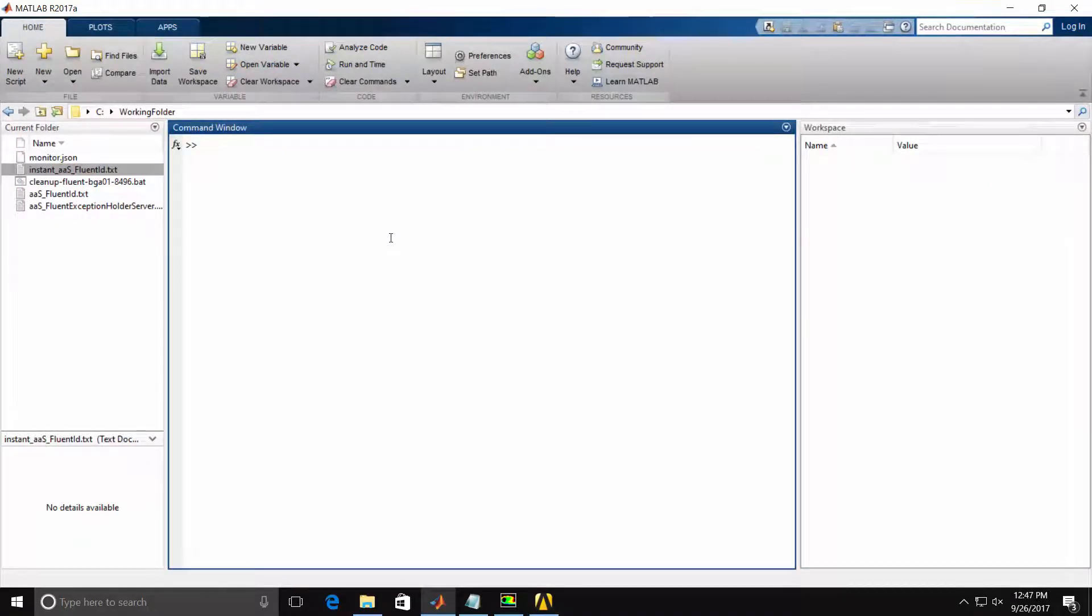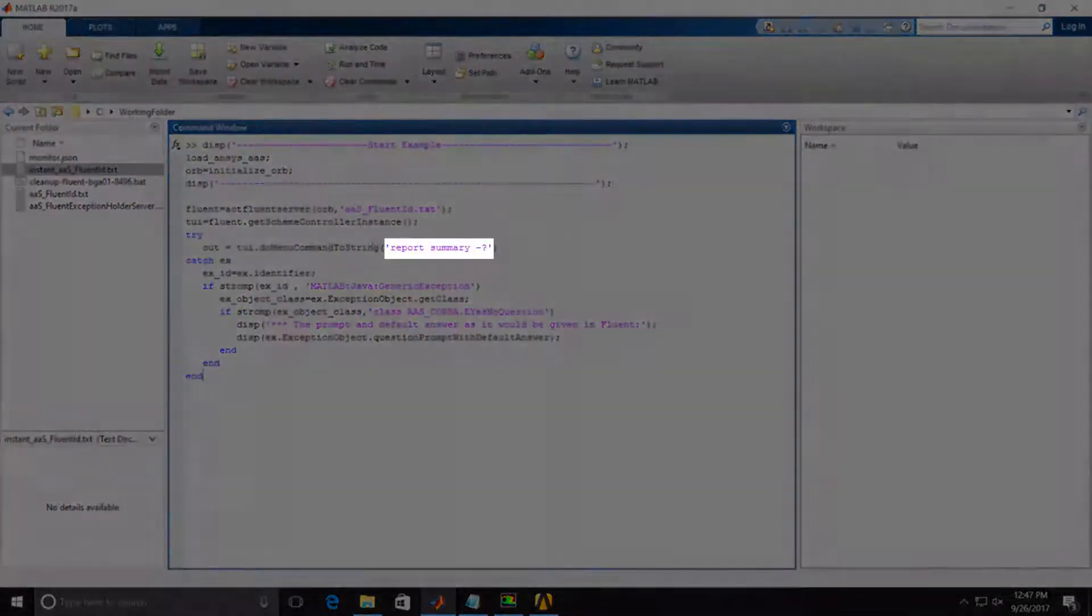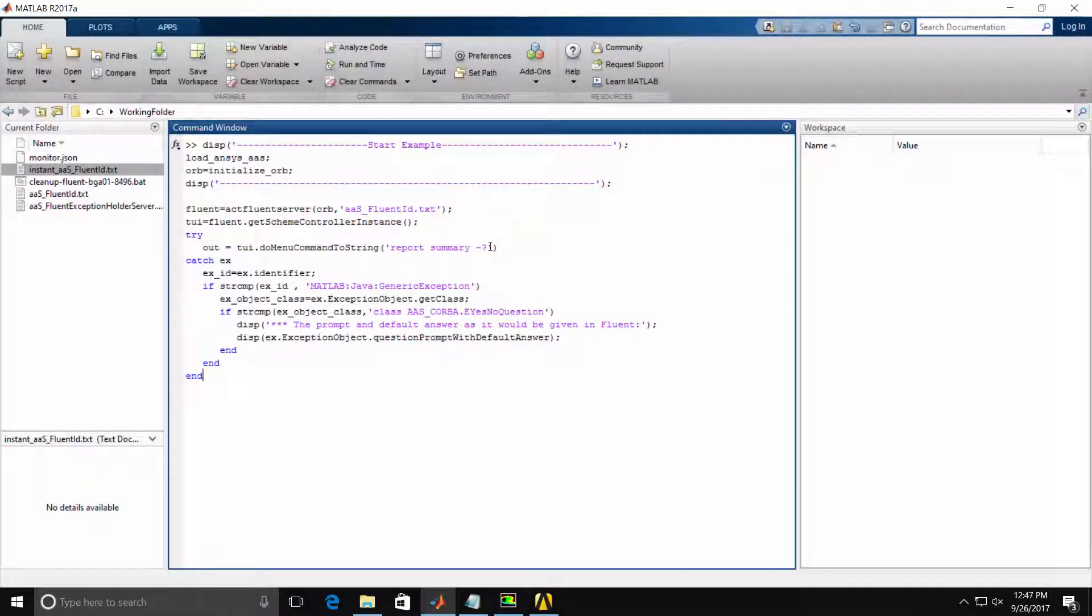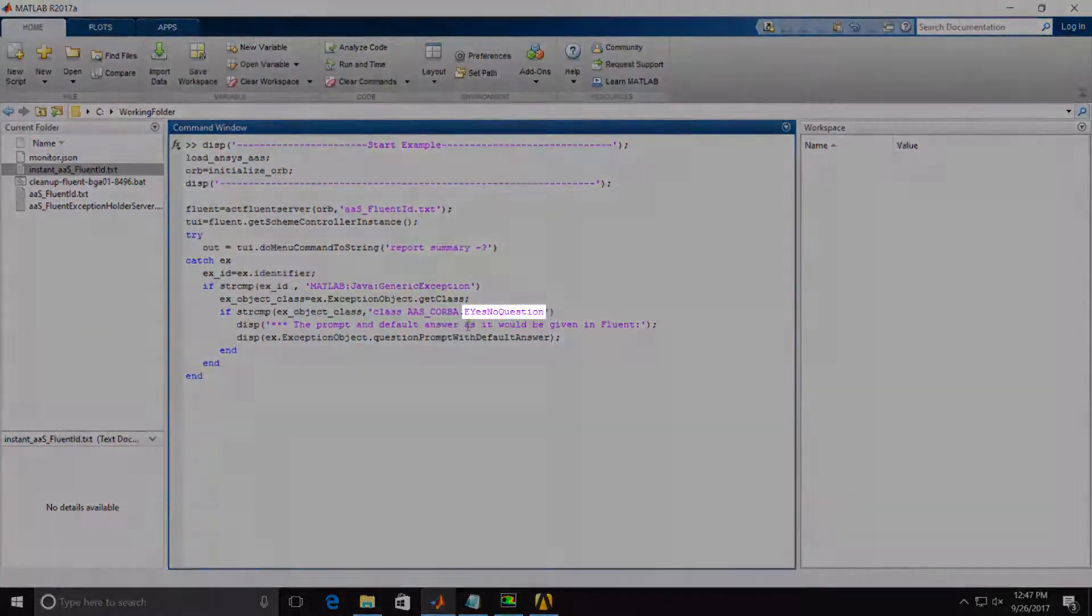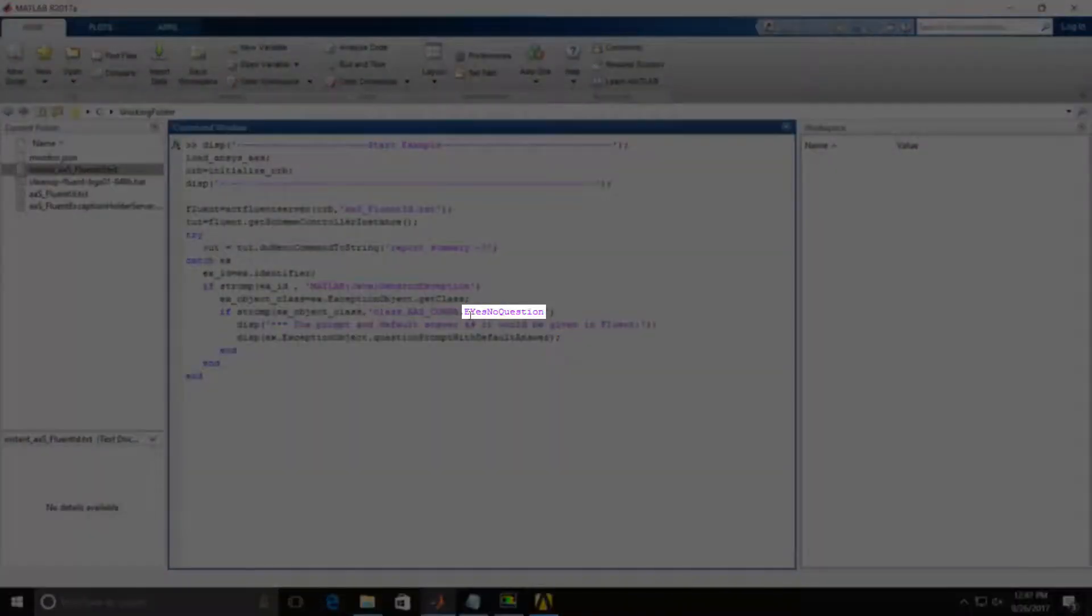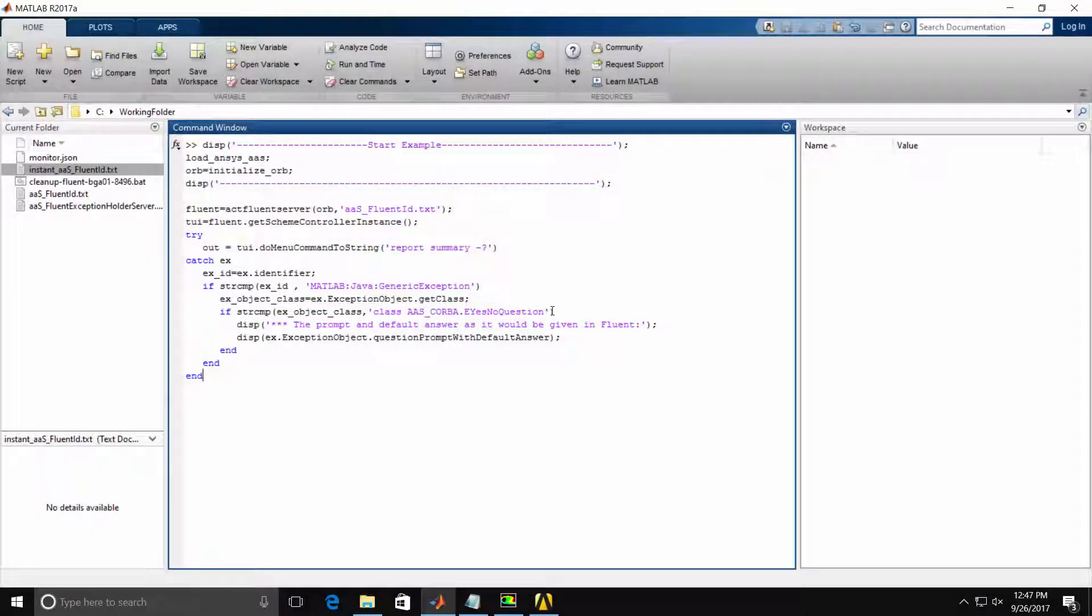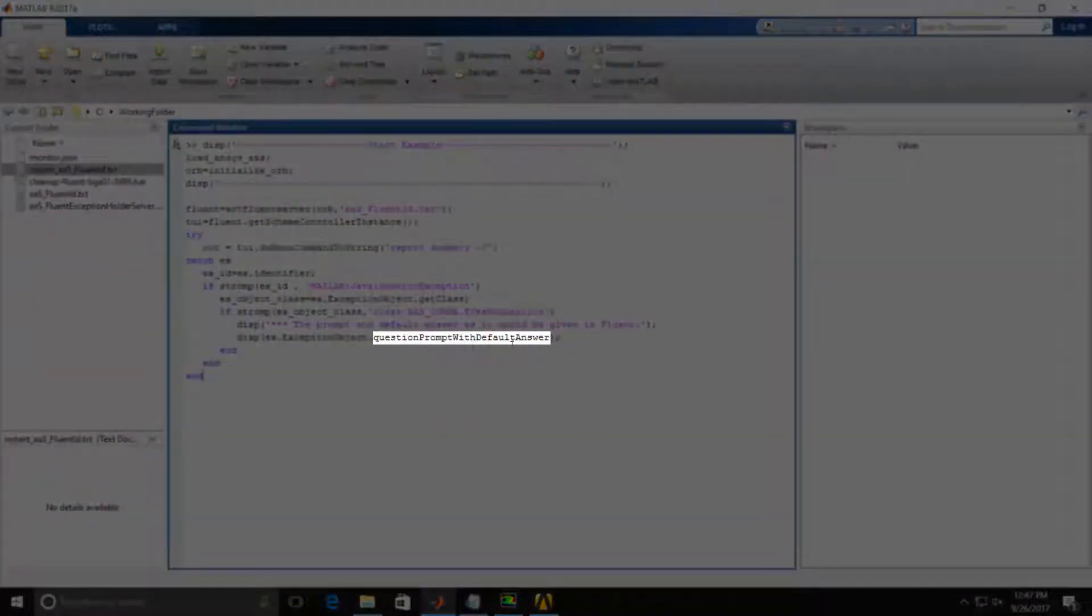Back in MATLAB, we will issue the following script. You'll notice this script issues the Report Summary command with a dash question mark. Fluent will then issue the exception as before. However, we will catch the specific exception here with the Yes-No question. And then we'll display the exact prompt from Fluent using the question prompt with default answer as specified in the ANSYS documentation.